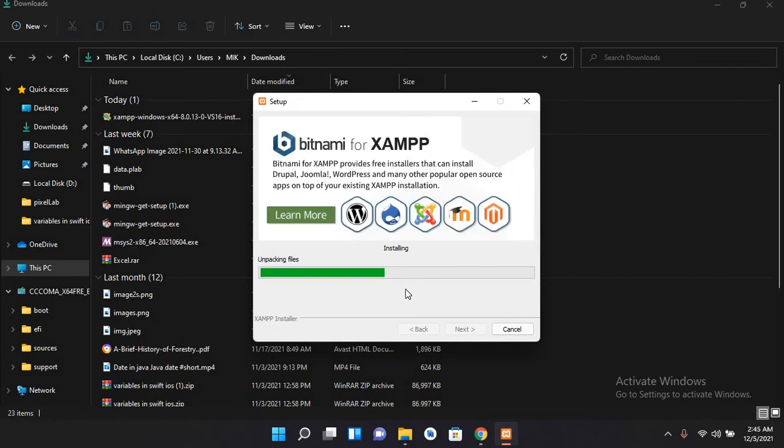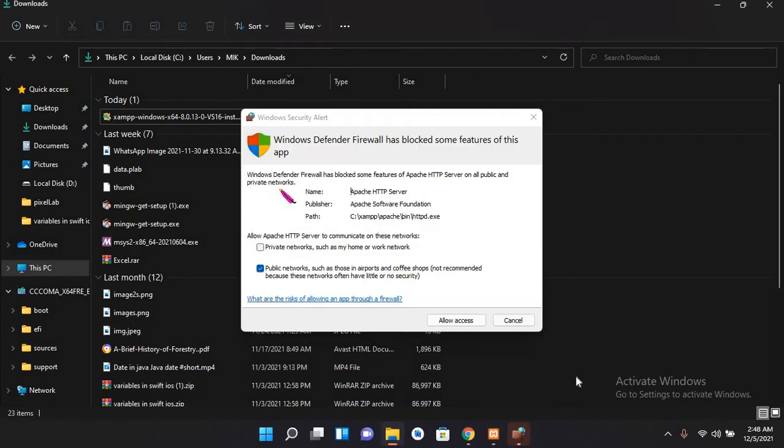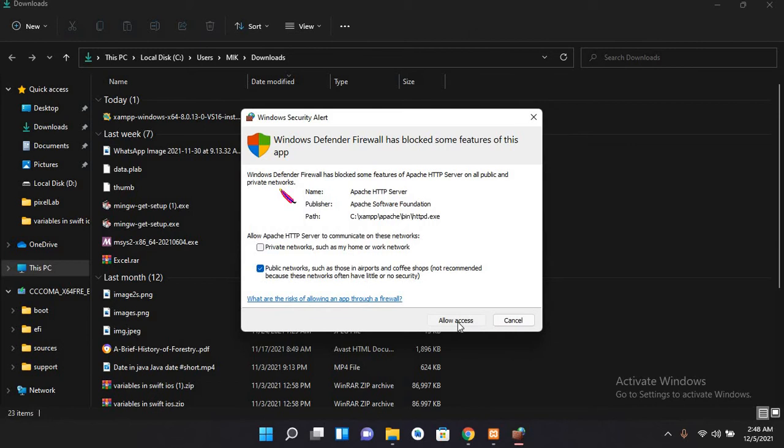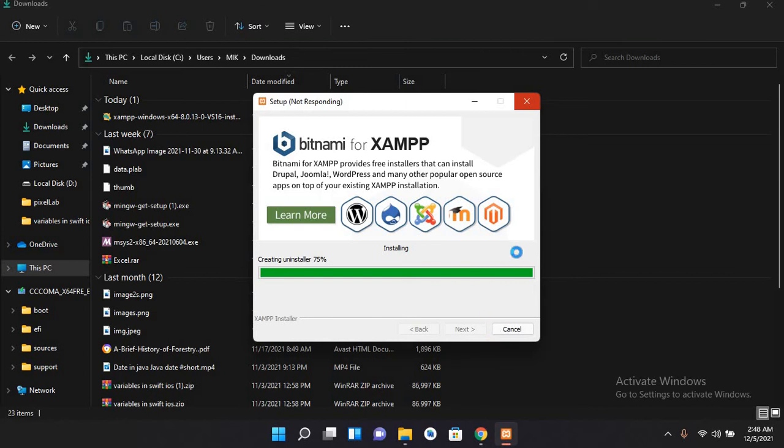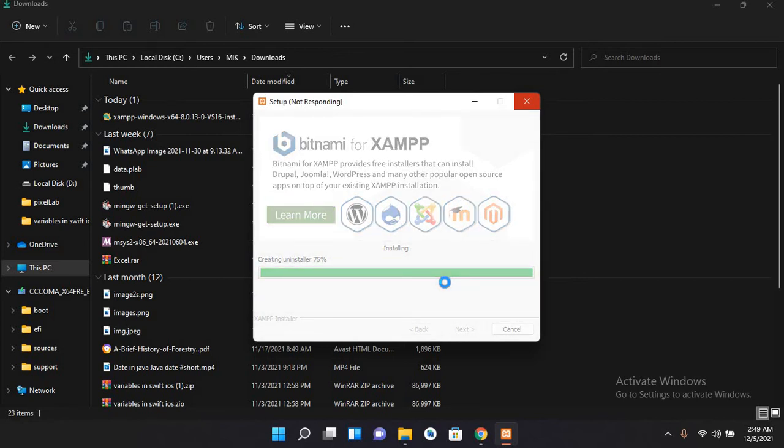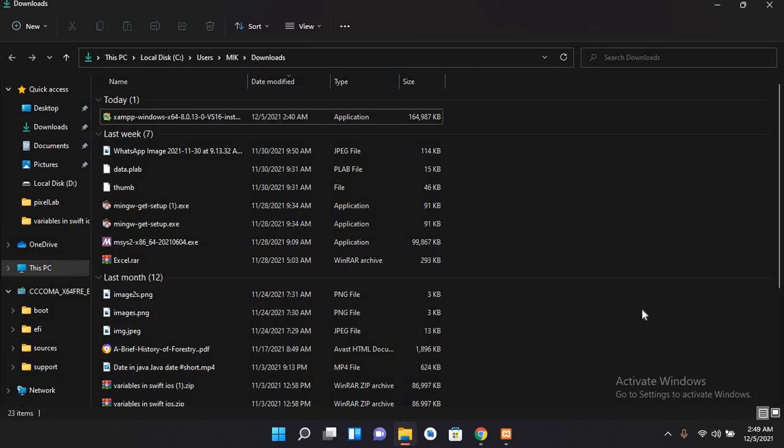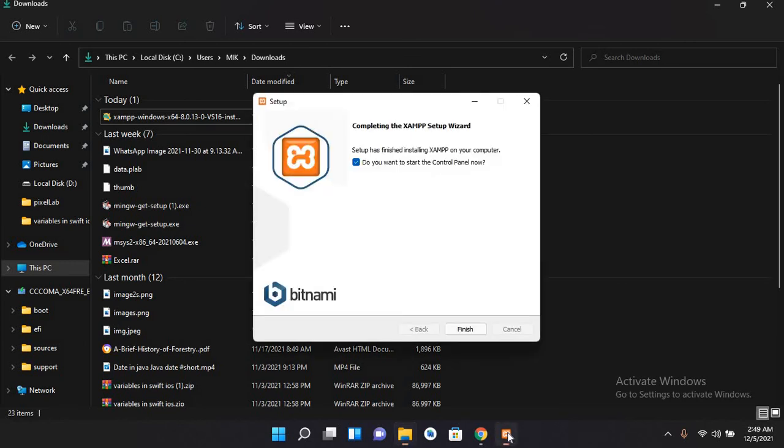Now here Apache wants access to firewall, so I'll allow this. Now if we go, it will almost complete. So now the installation is complete. I'll finish and it will run this XAMPP control panel. So I'll finish this.